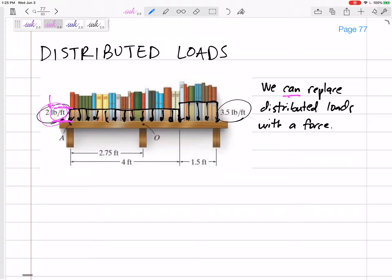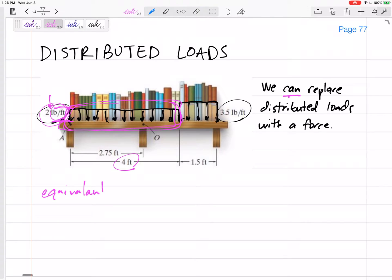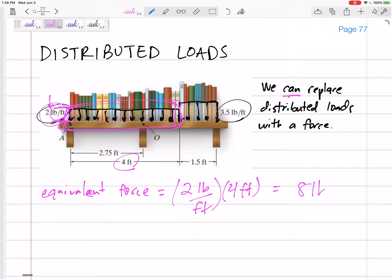We can replace distributed loads with a force. If I look at this uniform distributed load — it's a distributed load of two pounds per foot, uniformly distributed over four feet — what is the equivalent force? The equivalent force for that one: do the units help you out? If we have two pounds per foot and we have four feet of that, it's really an eight pound force.